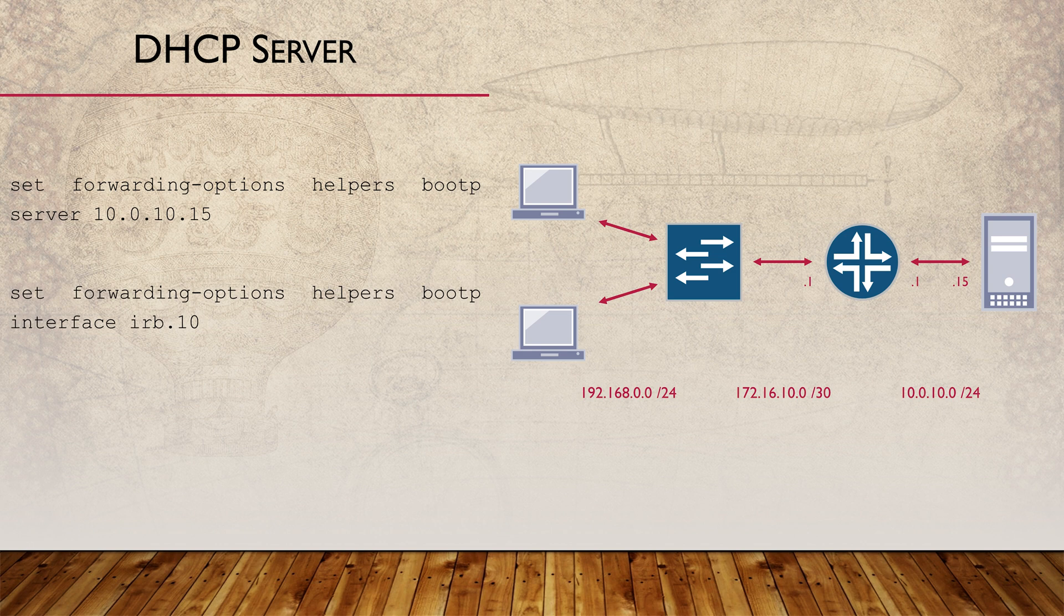Next, we need to configure the IP of the server that we're forwarding the BOOTP messages to and the interface we're using. In the same location, we also need to configure the interface that we're forwarding this with. And that's it. Much easier.